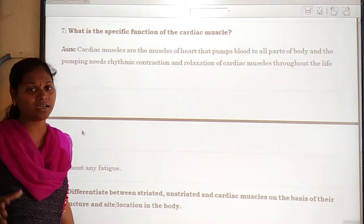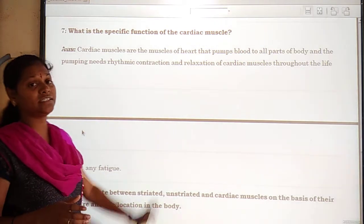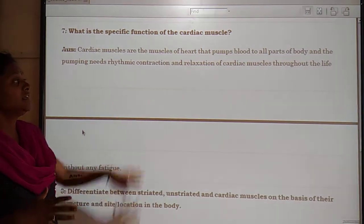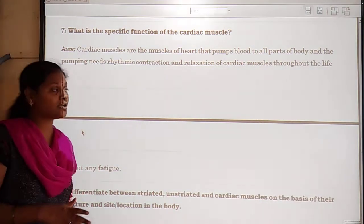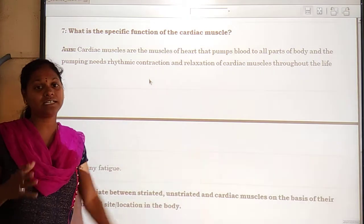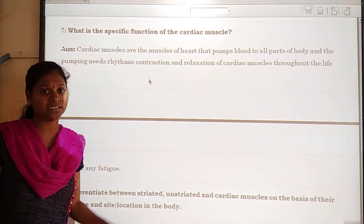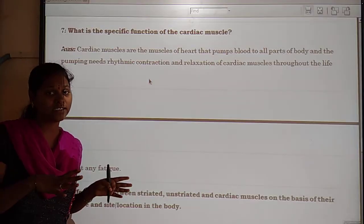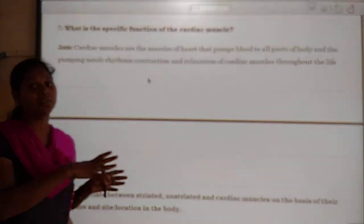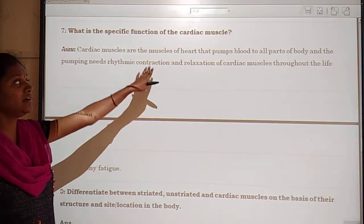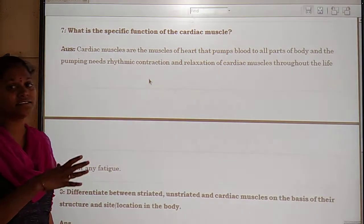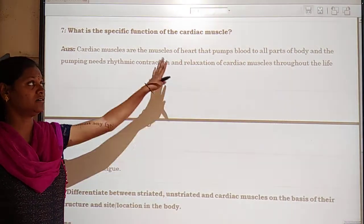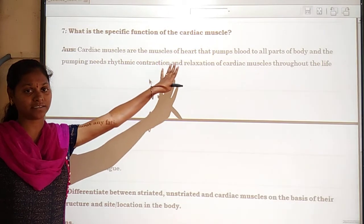They pump oxygenated blood throughout our body. This also includes contraction and relaxation of the heart muscles, which helps to supply oxygenated blood throughout our body. Cardiac muscles don't take even a single second of rest.